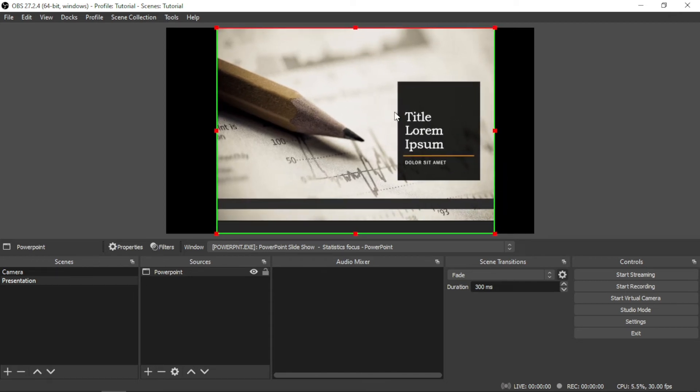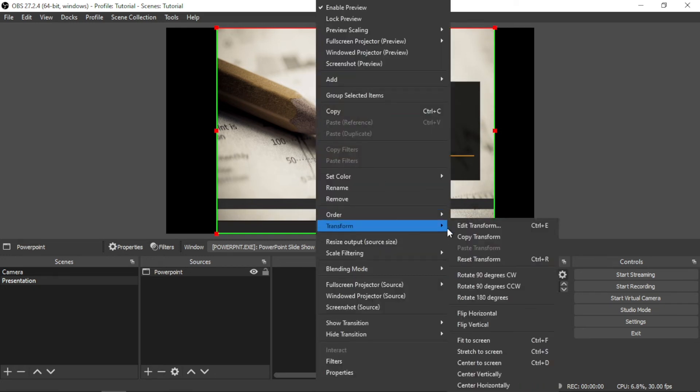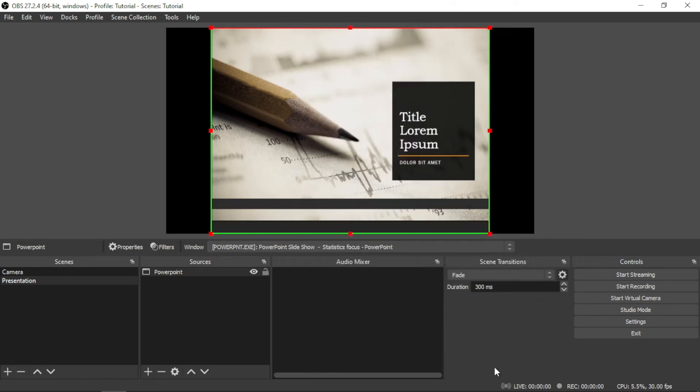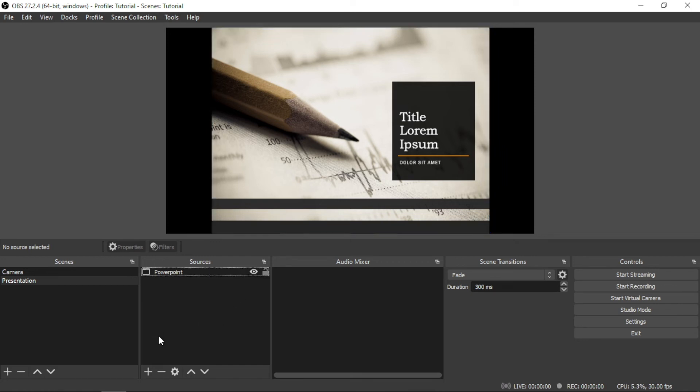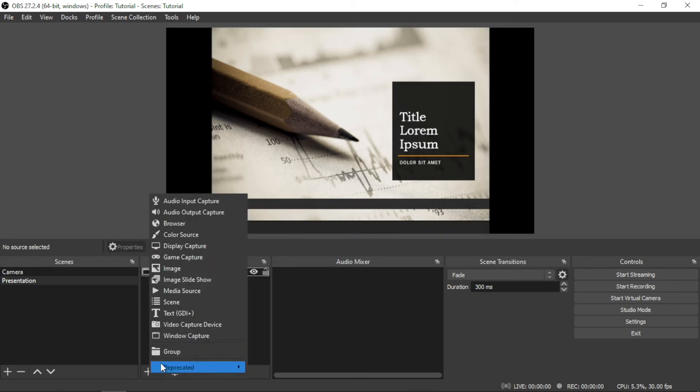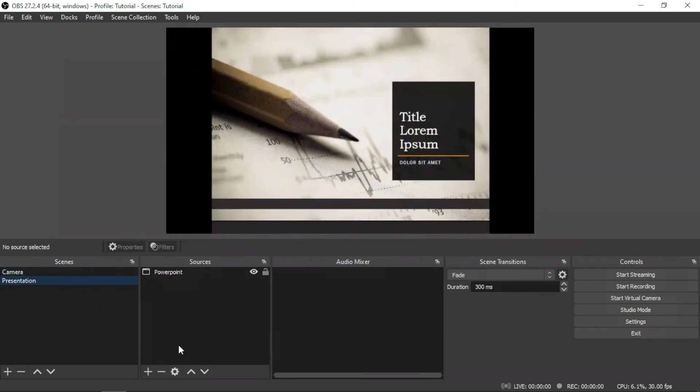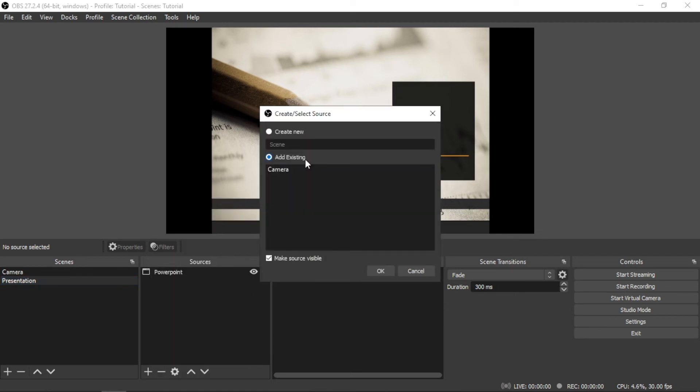And now you have there your presentation. You can resize it however you want. You want this to be centered? You can just right-click, then find Transform, and then click on Center to Screen. Now we have that.